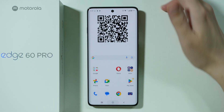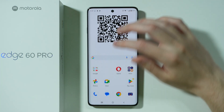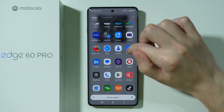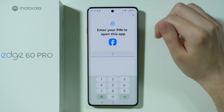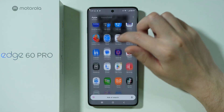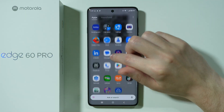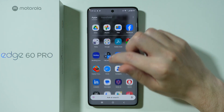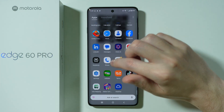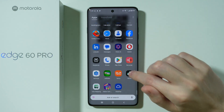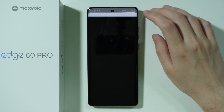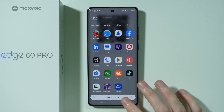And after that, if you go back, let's go to the app drawer and let's try to open Facebook. As you can see, we need to enter the password. Let's try other apps — let's go to TikTok. And as you can see, it works just fine.